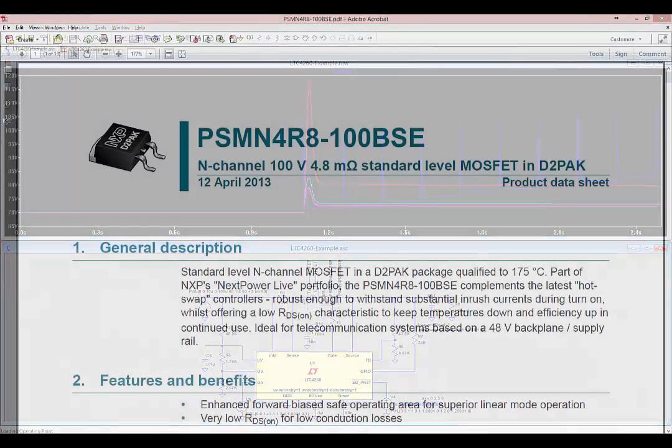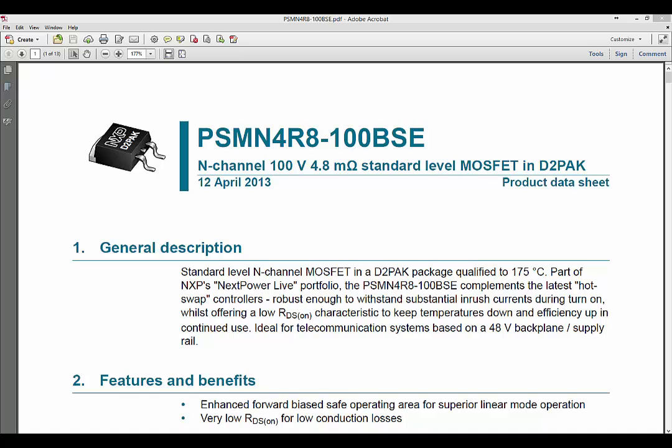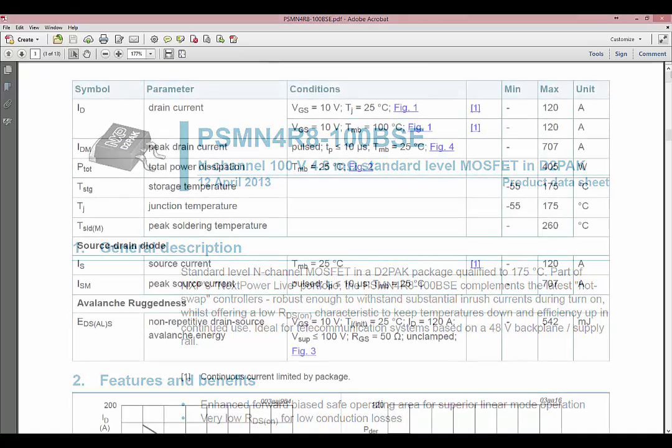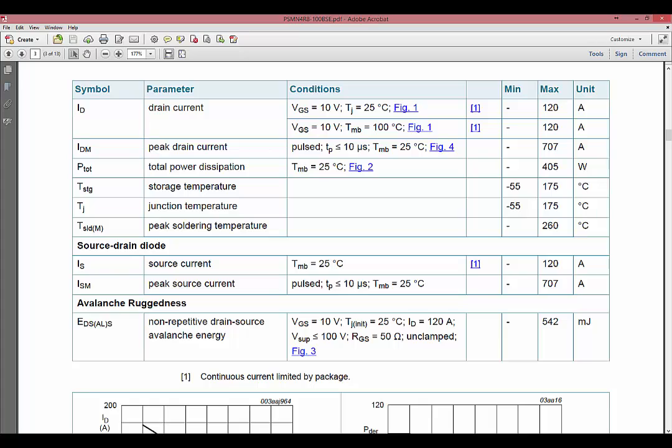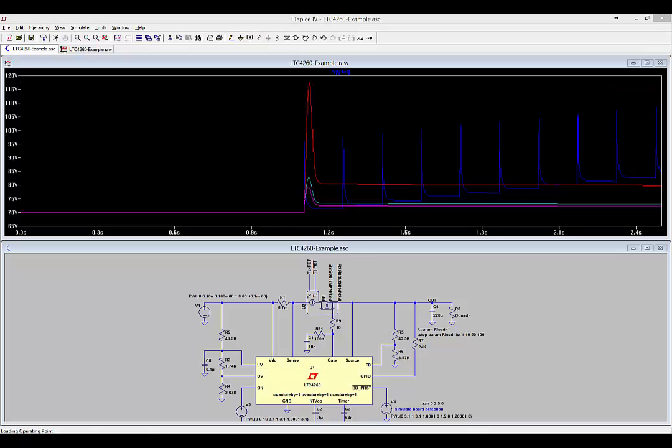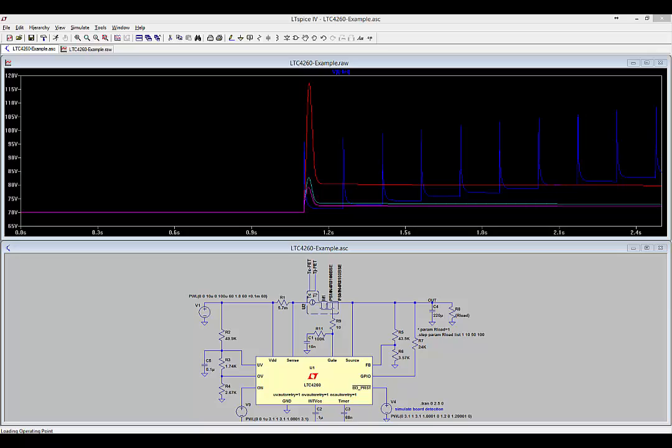If we look at the datasheet for this MOSFET, the PSMN-4R8-100BSE, we see that it has a maximum junction temperature of 175 degrees C. What does this simulation show us? Well, the maximum junction temperature is less than 175 degrees C, so this meets the SOA limits of the datasheet.